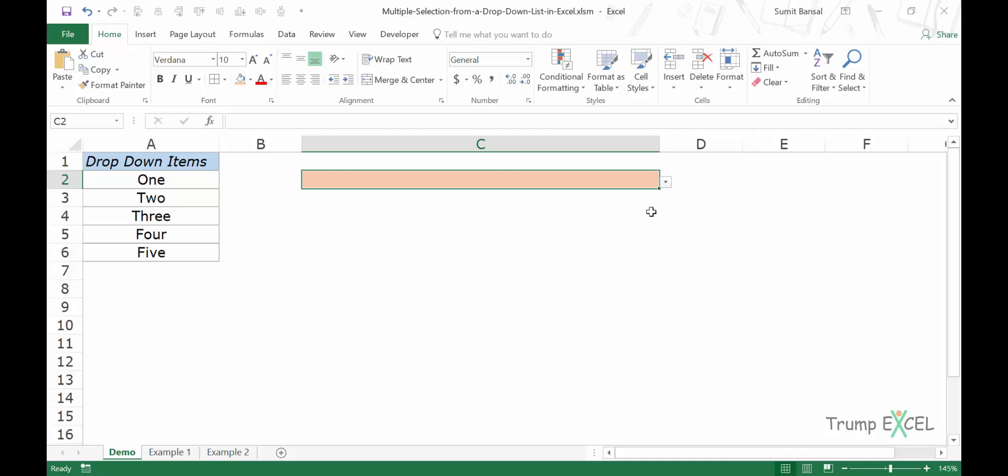Hello and welcome to the video by Trump Excel. I am Sumit Bansal and in this video I will show you how to create a dropdown list in Excel so that you can make multiple selections from it.